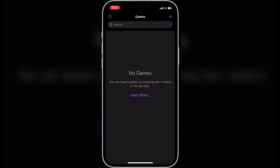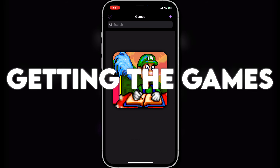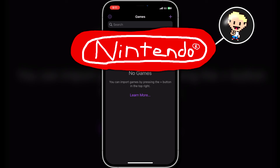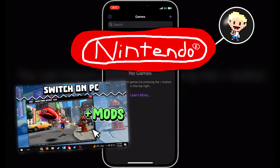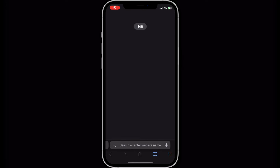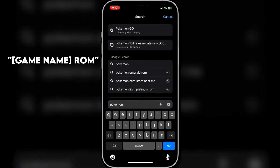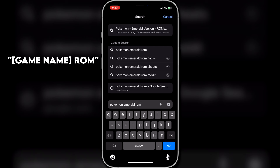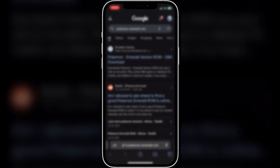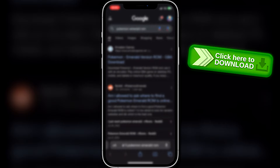Which brings us to the part that always causes some angry comments — getting the games. Unfortunately, I am not allowed to show you the exact websites to get the games from. Nintendo already keeps a close eye on my channel, as they made me remove a section of my Switch on PC tutorial and completely took down my Animal Crossing modding video that had over 100k views. So all I'm going to say is Google the game name and then add ROM at the end. This should bring up some websites and Reddit posts if you need help. Be careful on some of these game sites — they have a ton of ads, so make sure you find the correct download button. Most of the time it will not be the big green button that says download.